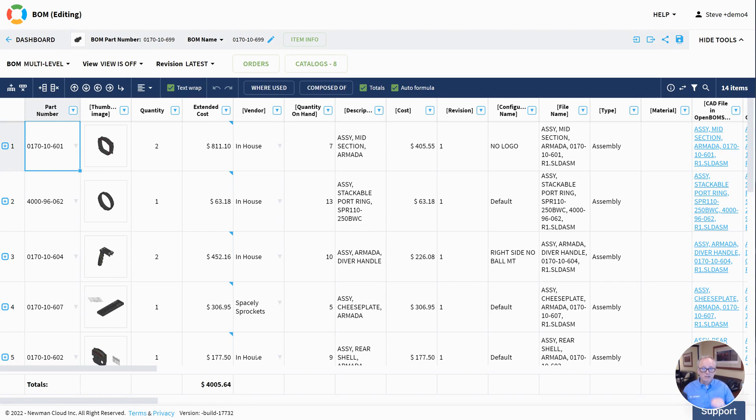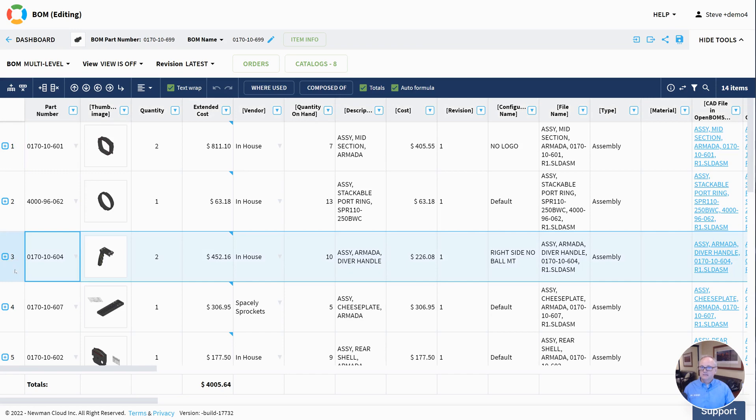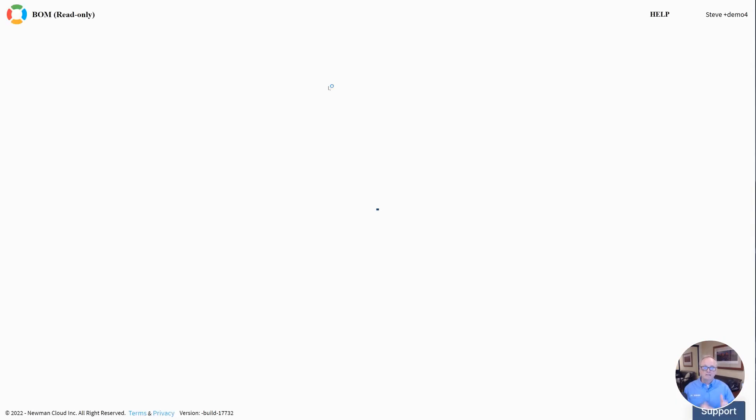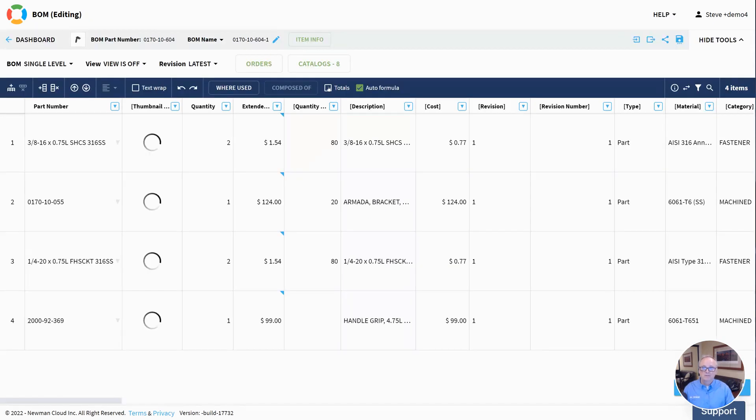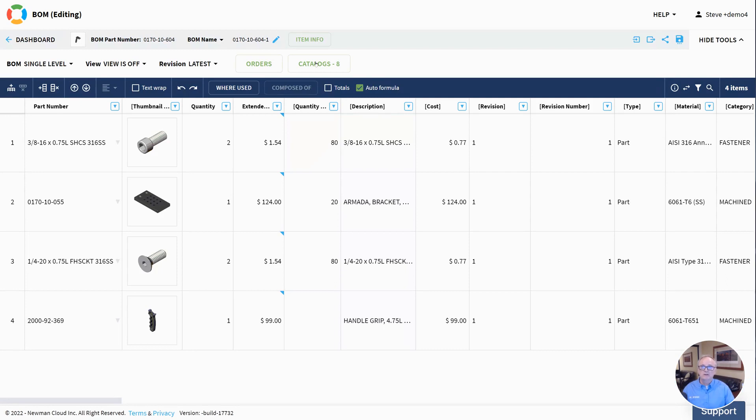In my bill of materials, I like to work in multi-level when I want to drill down and make some change or do some more work in specific areas of the BOM. I can select, for example, this handle assembly, click composed of, and then I'll see a single-level view of that sub-assembly. Again, here these are just the bits and pieces that are in that sub-assembly. Really important, easy to do work in here.